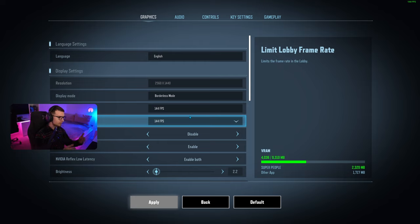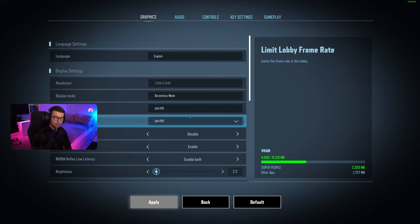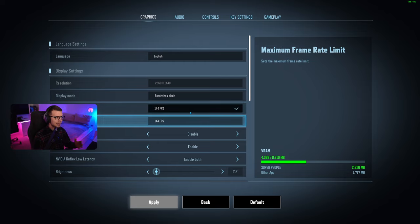I currently use the RTX 3080 with a Ryzen 9 5900X and 32 gigs of RAM, so my PC is definitely super high tier. But that doesn't mean you won't be able to run this game on a 1060 or anything like that.